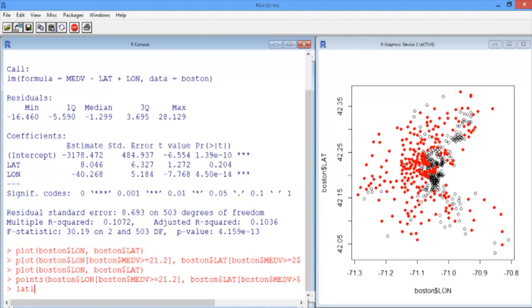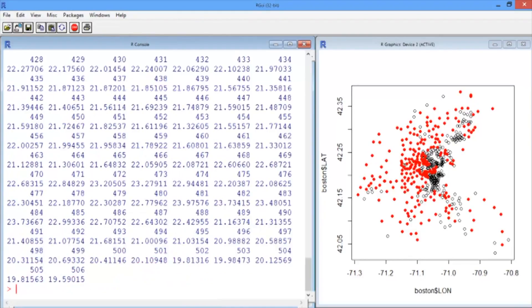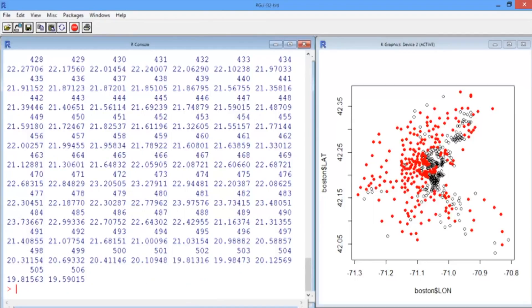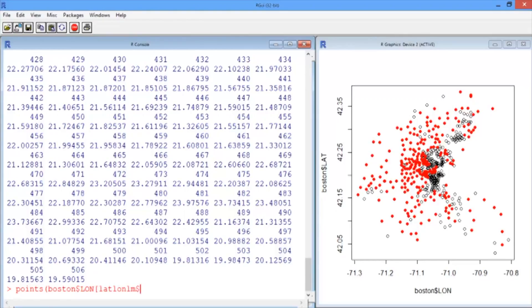We could do this pretty easily. Basically, latlon-lm has a field fitted.values. This is what the linear regression model predicts for each of our 506 census tracts. So we'll plot these on top: Boston$lon, take all the census tracts such that the latlon-lm's fitted.values are above the median.